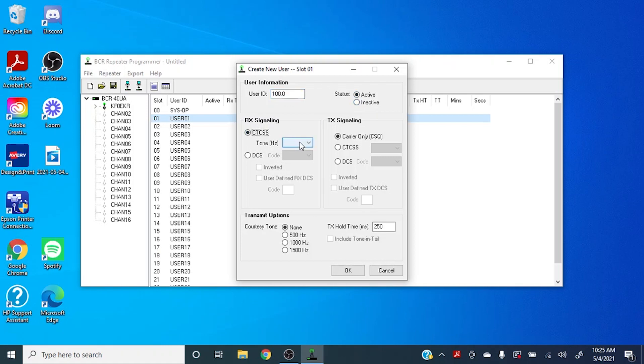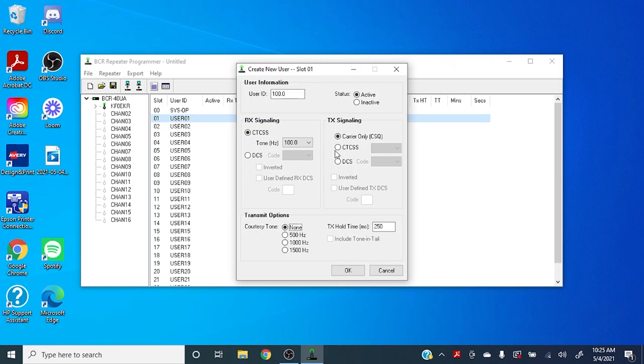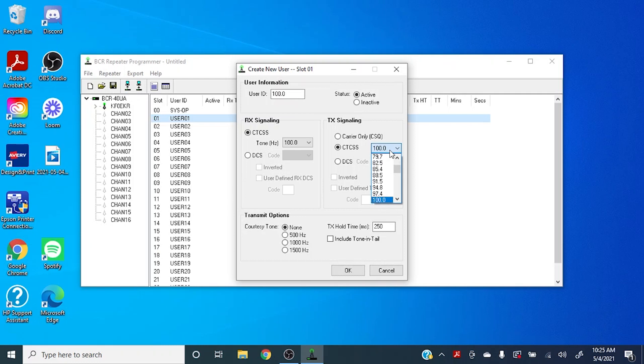For your receive tone, you can come into this and cycle through all the standard tones. We're going to use 100 today, just for the sake of this example. And for the transmit, you can come right into CTCSS and we'll scroll down to 100. If you wanted to set up a DCS tone, of course you can do that in here as well.